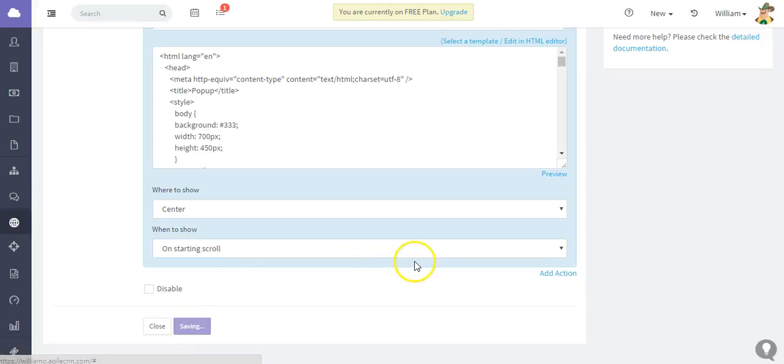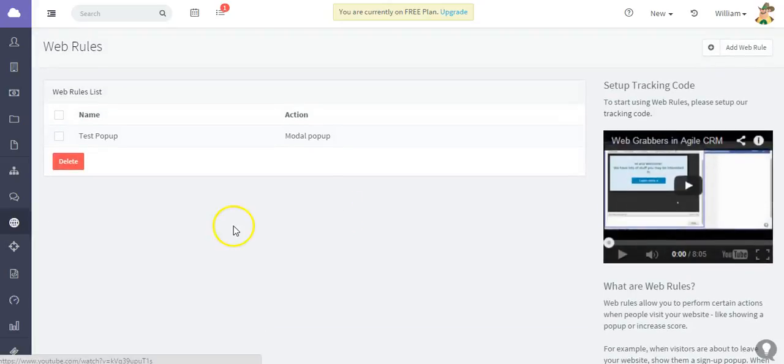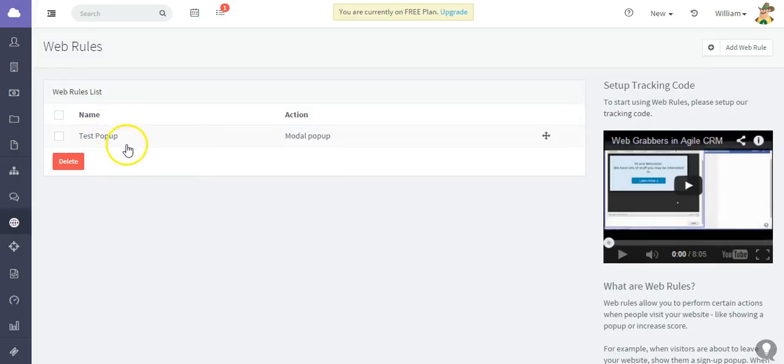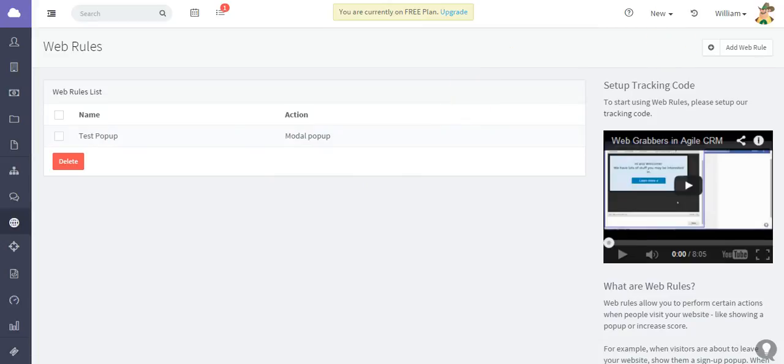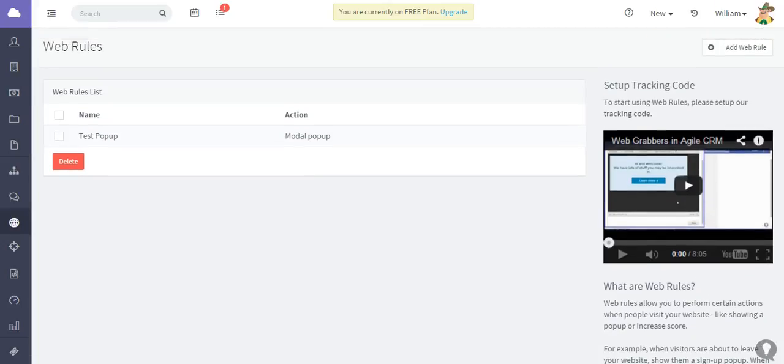You can see that the web rule has been saved. The name is 'test pop-up', and what I'm going to do is just show you the test site and see how this works.